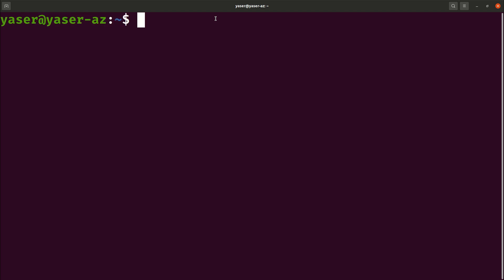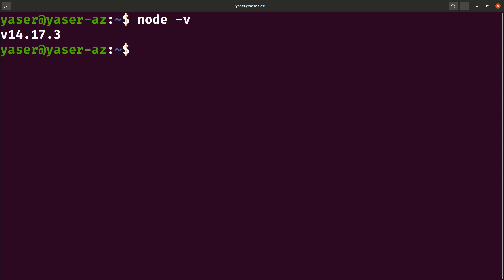You can open your terminal and type 'node -v' and it will give you the installed version on your operating system.